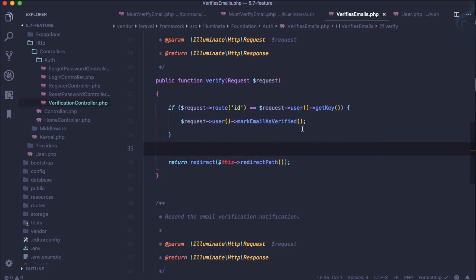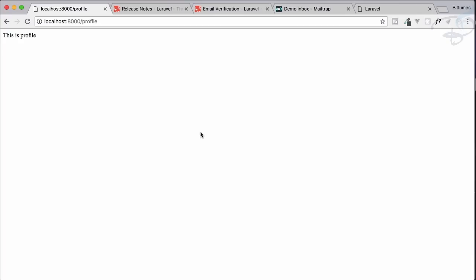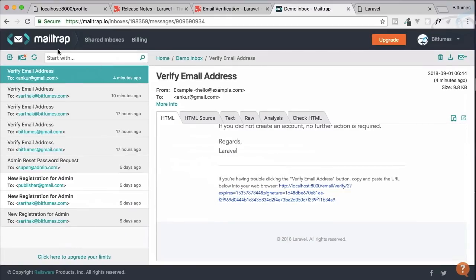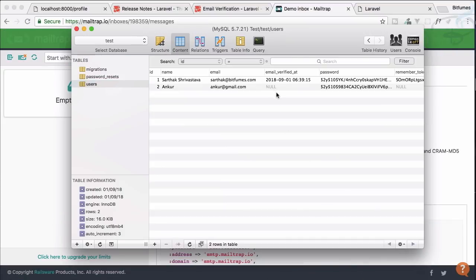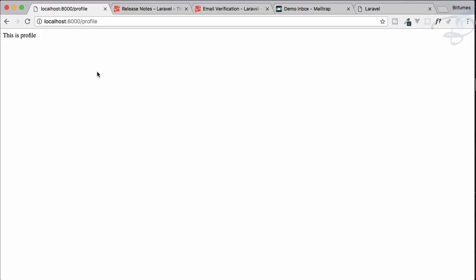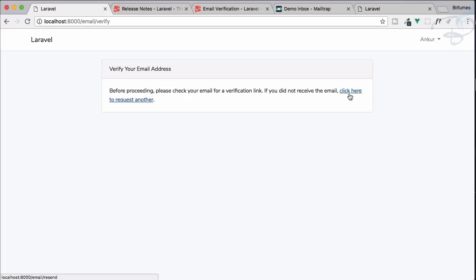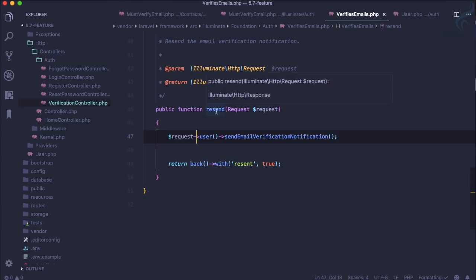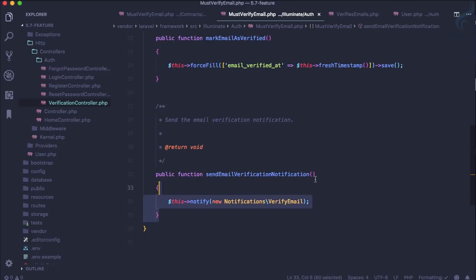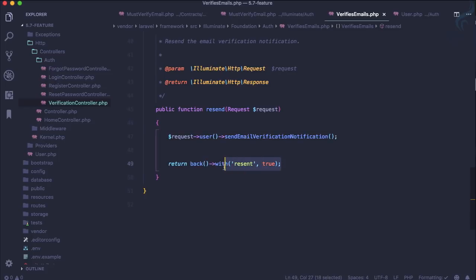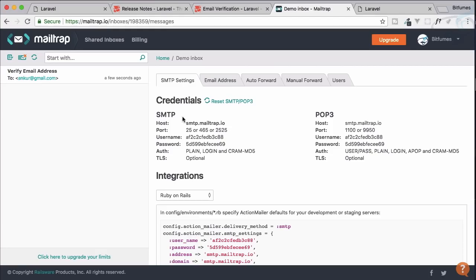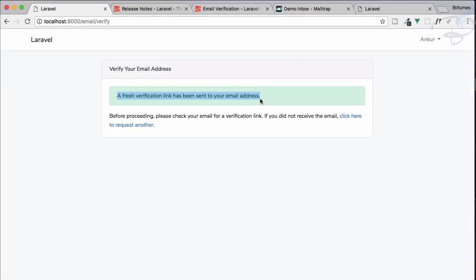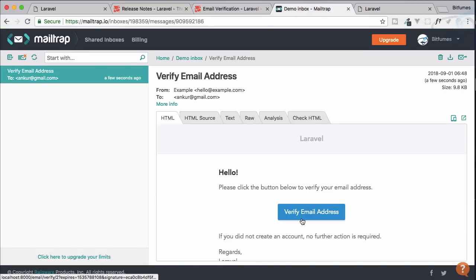Now suppose a user has deleted the email and needs a new one. We set email_verified_at to null again, and now there's a 'click here to re-request another email' option. Clicking resend triggers the sendEmailVerificationNotification function from the trait, which sends the notification email again. The response includes a 'resent' flash message, set via the with() function.